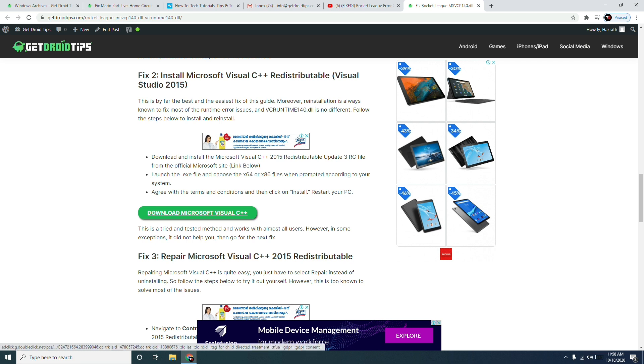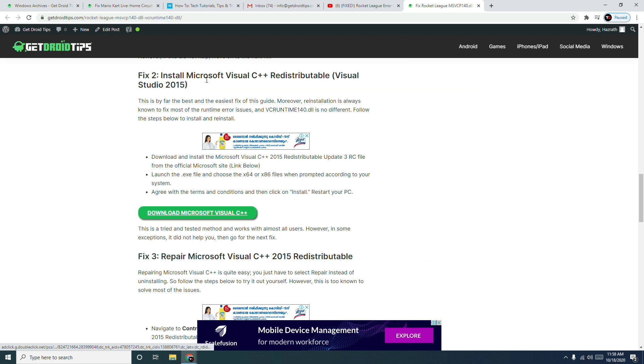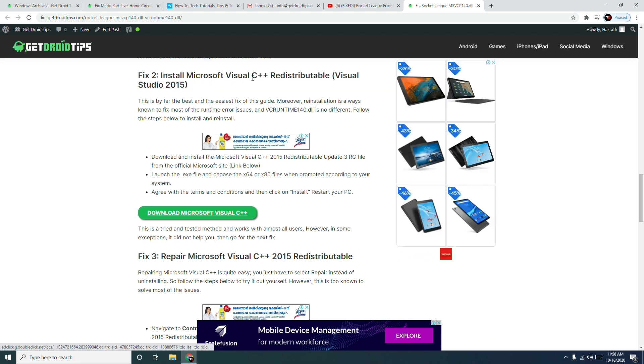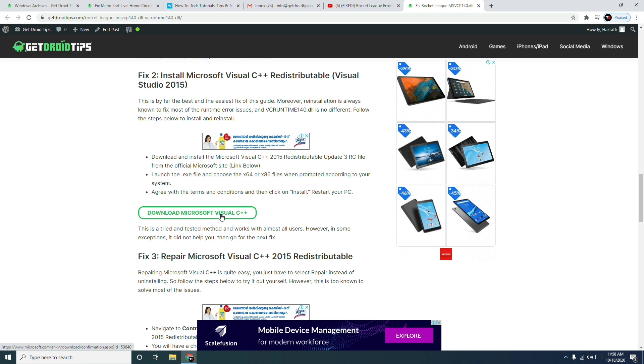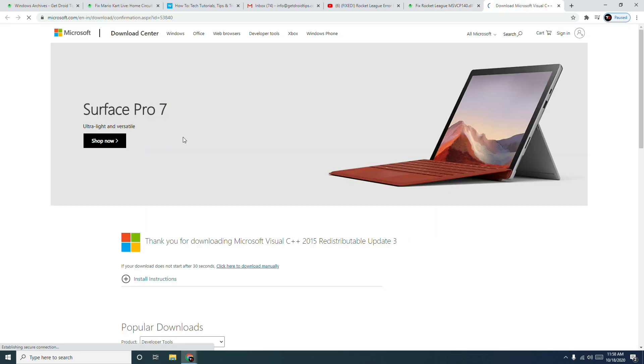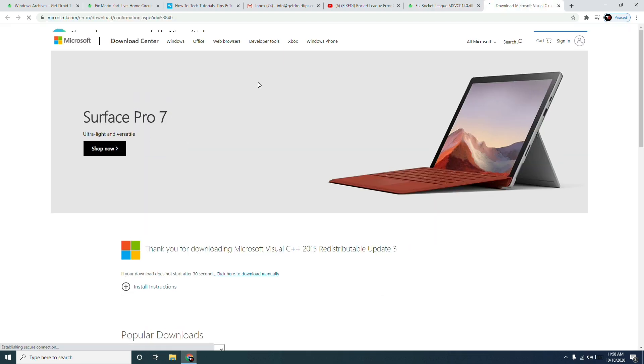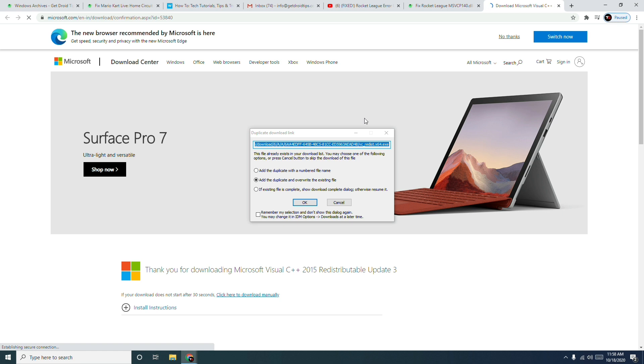I'm just directly getting to fix number two where you have to install the Microsoft Visual C++ redistributable Visual Studio 2015. To do this, we have already provided a link here you can click on. I will be putting a link in the description where you can reach this blog and you just have to click here. Now this will be redirected to the official website of Microsoft as you can see.